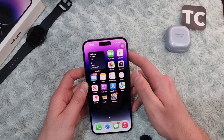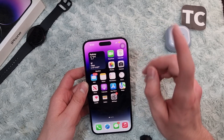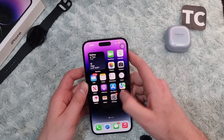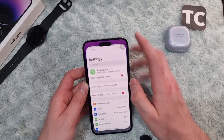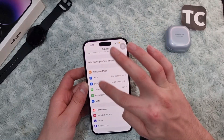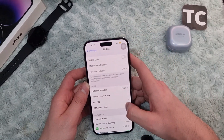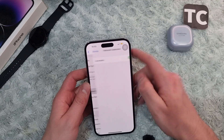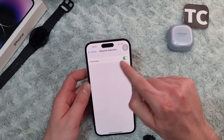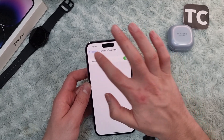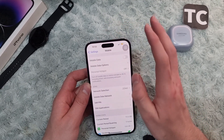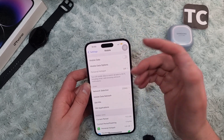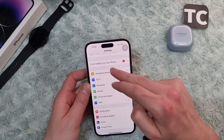If you keep seeing this issue, the sixth option is to turn on automatic network selection in the settings. Go to Settings, scroll down and go to Mobile, tap on Network Selection, and make sure Automatic is enabled.